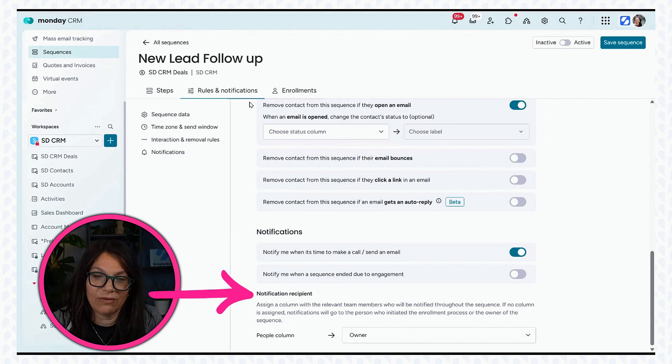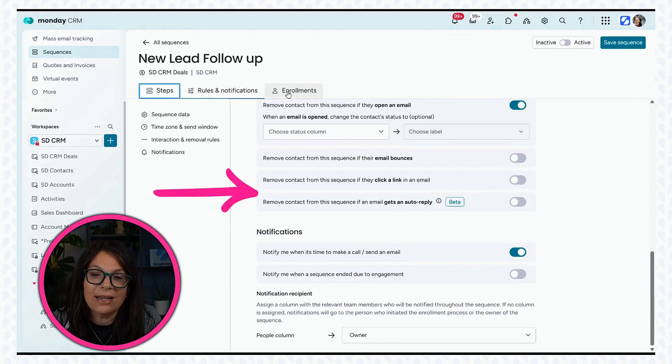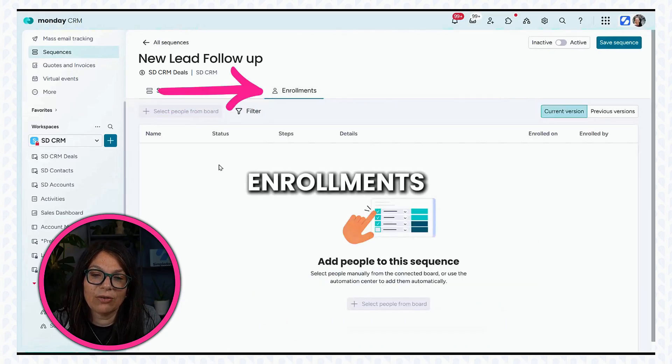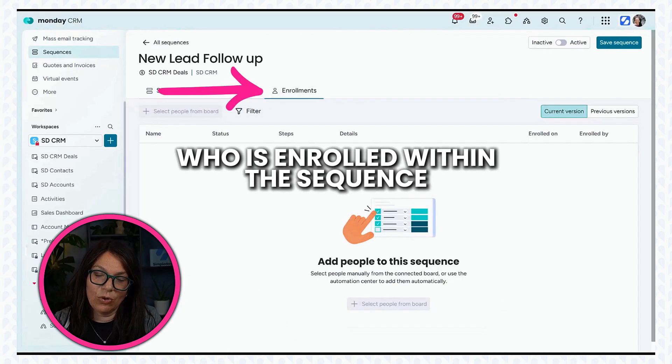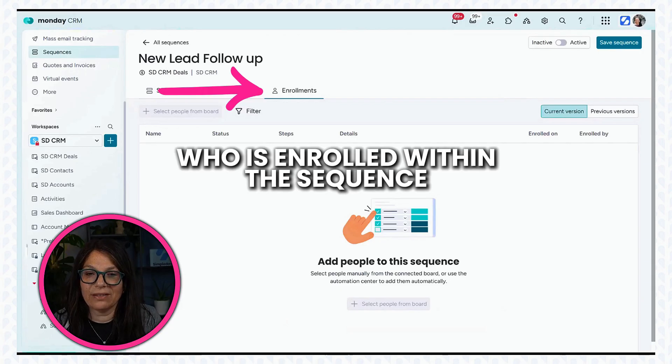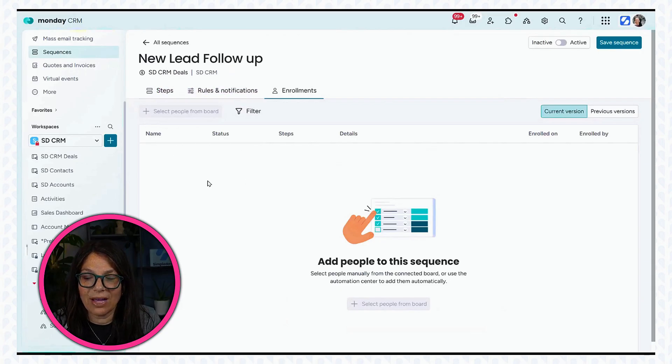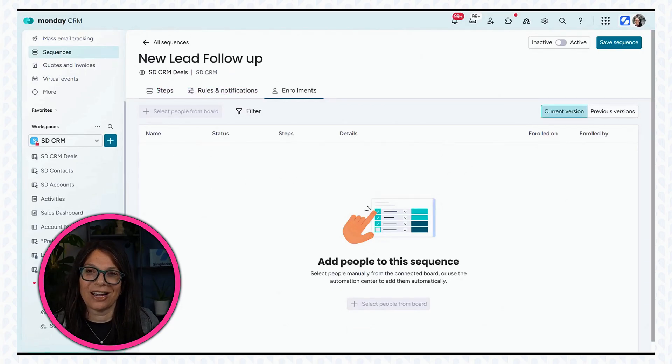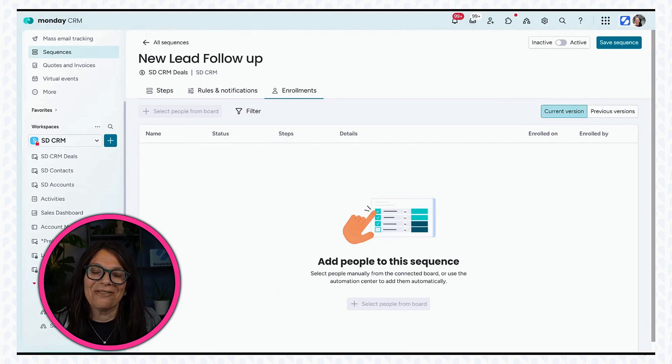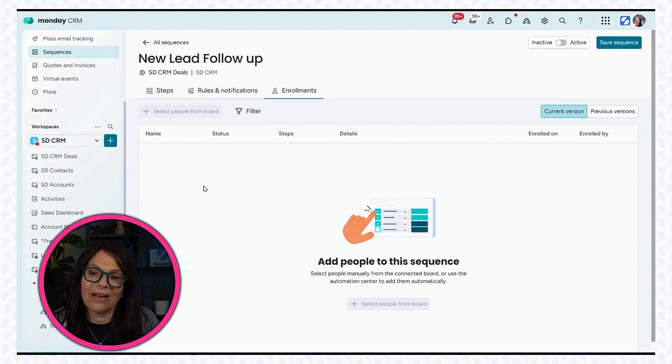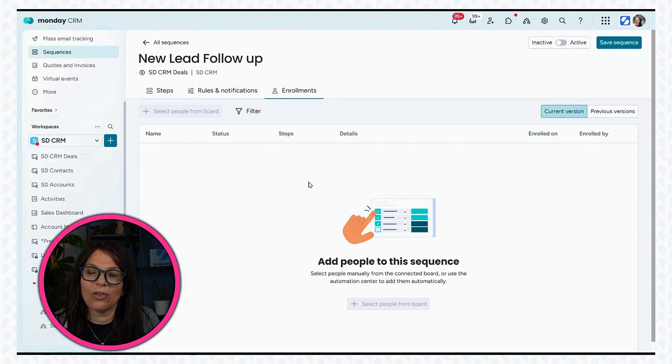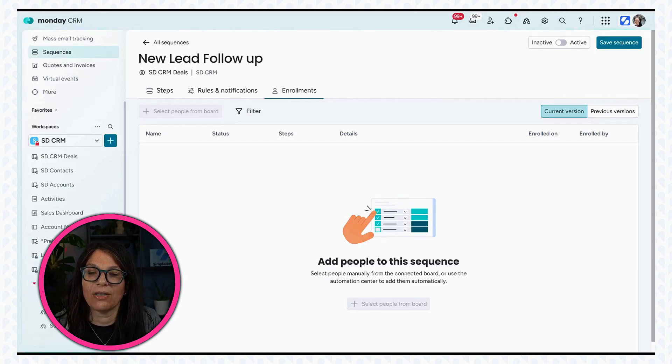And here are some of the notifications, like who gets the notifications. Now, if you look in enrollments, it's going to show me who's enrolled within the sequence. Right now, I don't have anyone because I haven't actually turned it on. But once I add people to it, I'll have a list of all the people that are enrolled and it's going to show me what they're up to.